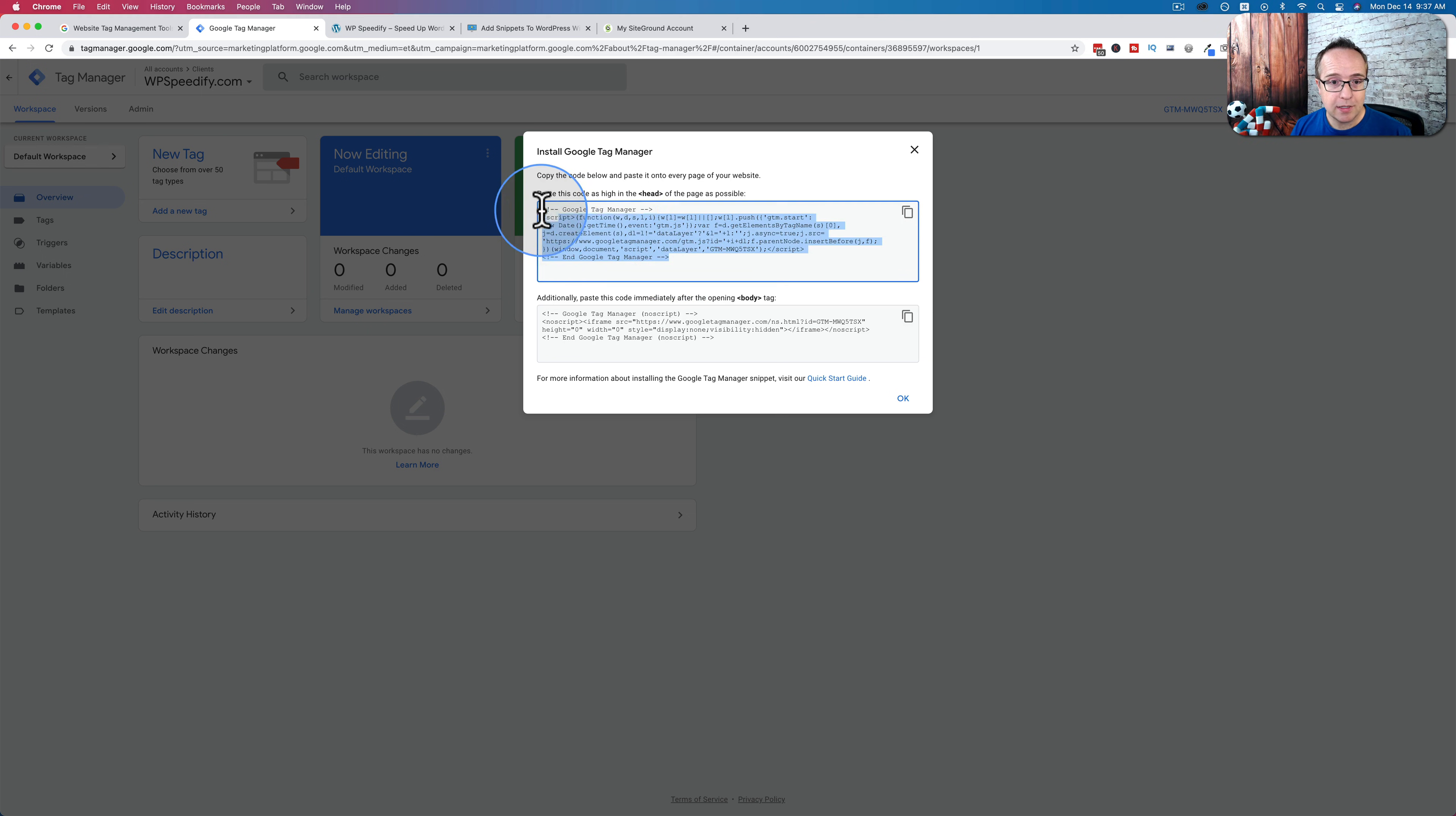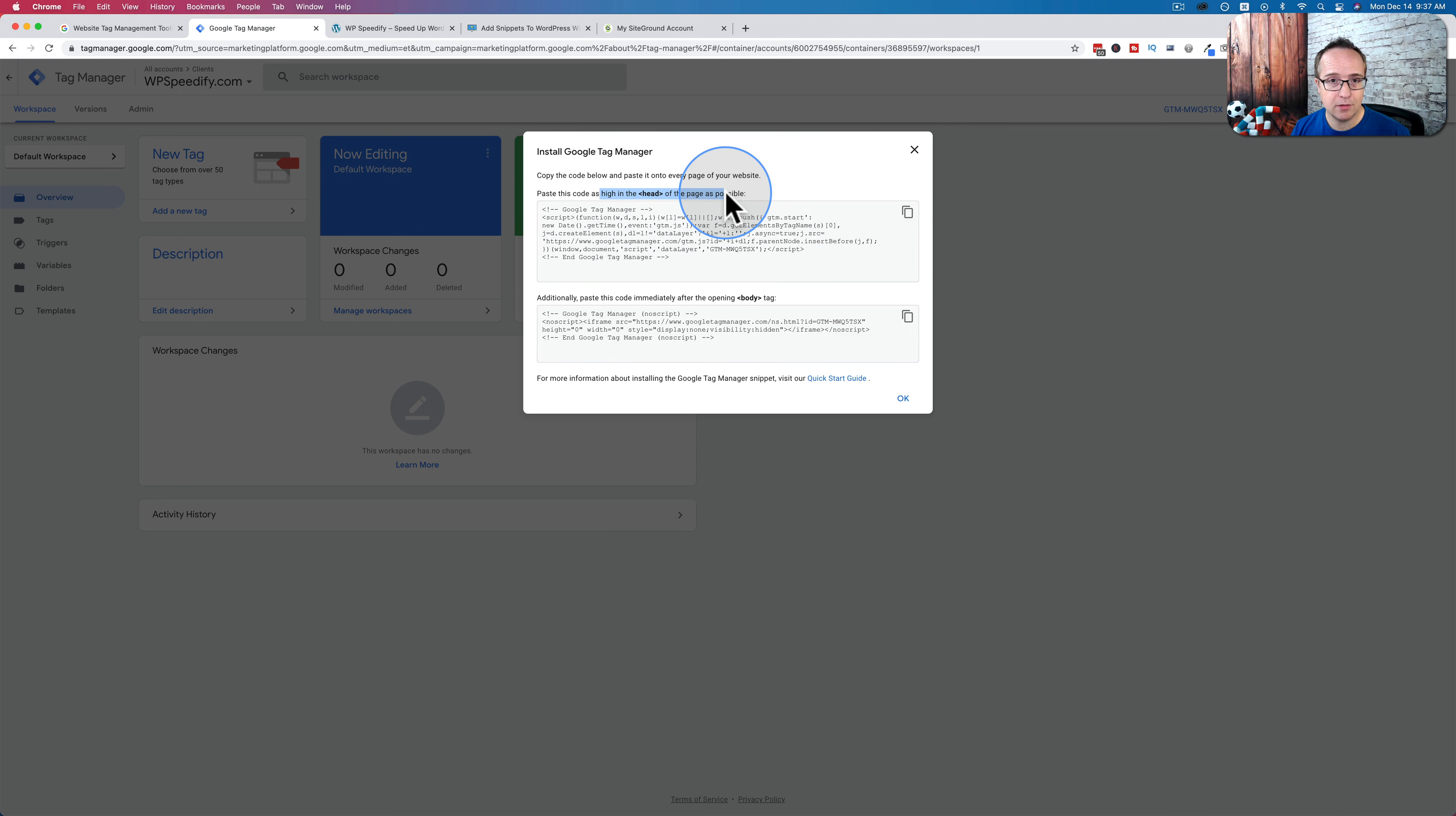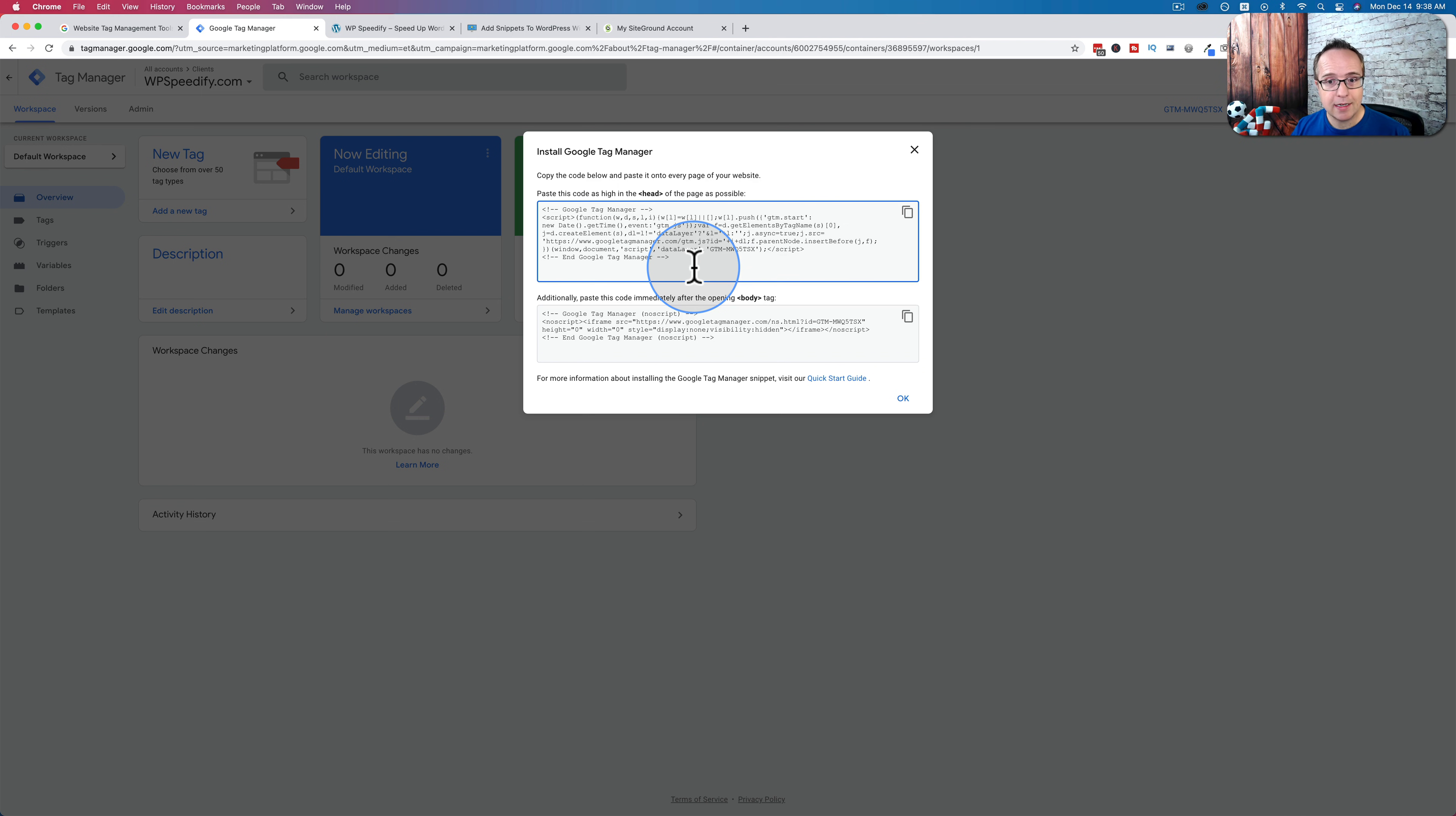We have to put these two tags, these two pieces of code onto our website. This one as high as possible in the head section of the site. This one immediately after the opening body tag. I'm going to show you two different ways to add this to your site.